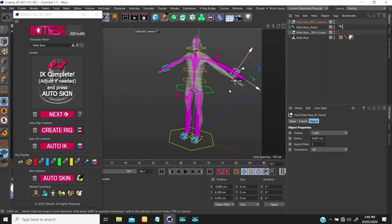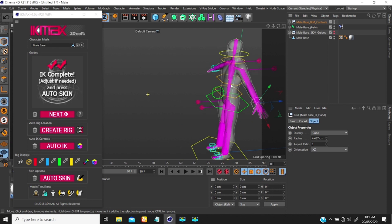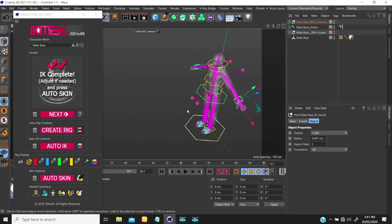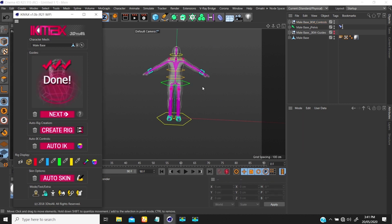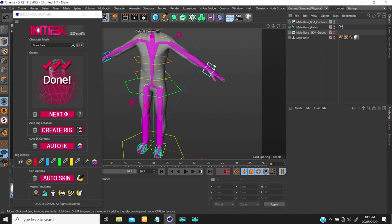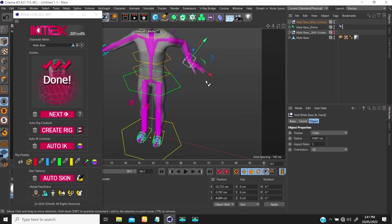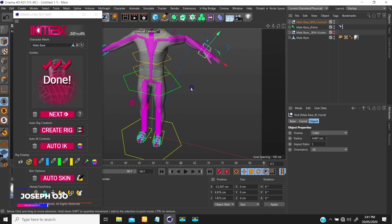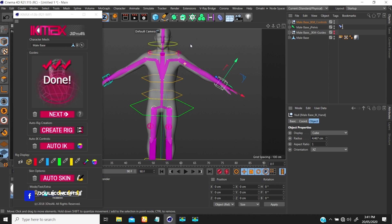If you select the controller and move it, you notice the mesh isn't affected yet — that's because the rig is not bound to the mesh. To bind it, go to Auto Skin. If I click Auto Skin, it binds the rig to the mesh — so now if I select this controller and move it, the mesh moves with it.